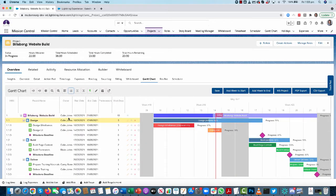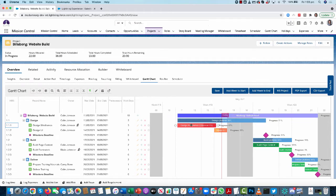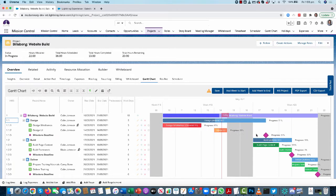I can actually extend these columns as well if I want to adjust them to have a wider view of particular fields. Everything's interactive over here — I'm able to drag and drop to reschedule individual actions. I could pick up an entire milestone and drag and drop that as well, and if I need to adjust the deadline I can just drag it backwards or forwards.